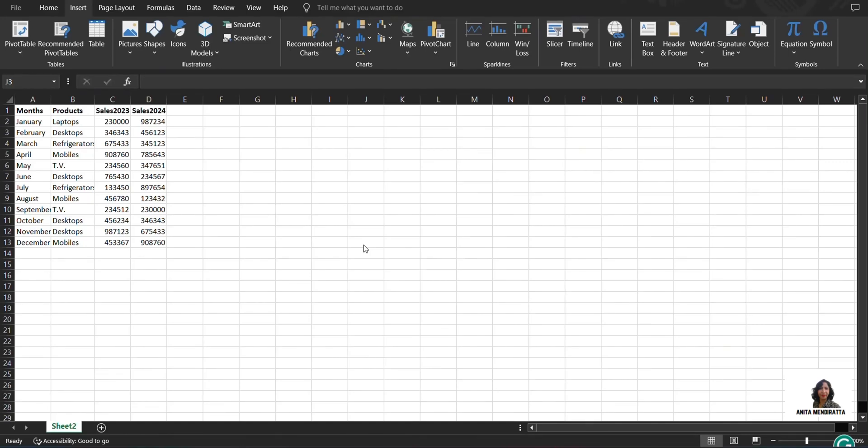Hello guys, this is Anita Mendiratta. We are going to discuss pivot tables, a very easy way to understand it.